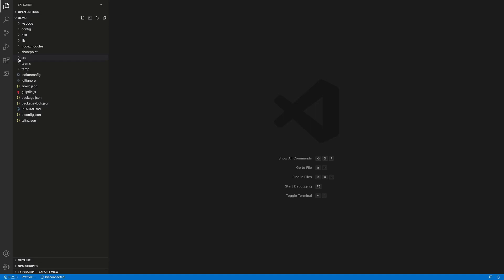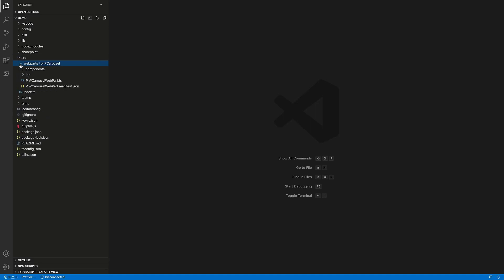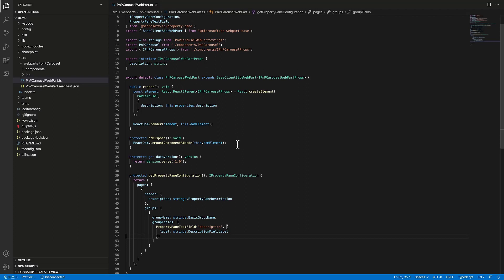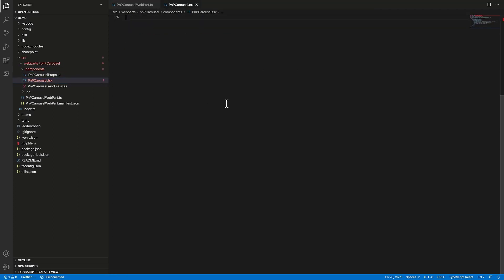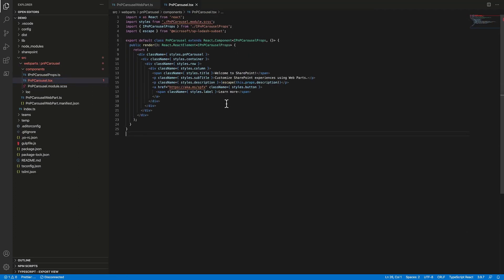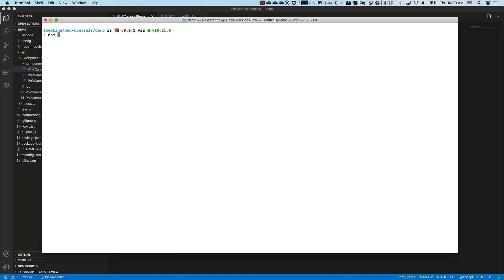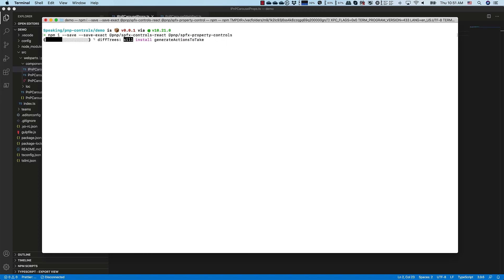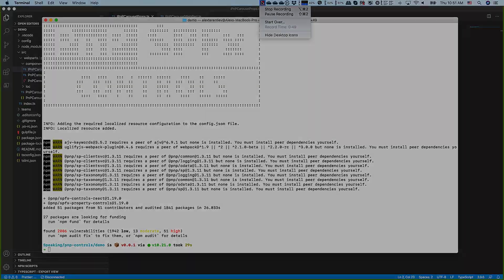Now let's jump to the code. I have already scaffolded the default web part project using React framework. And the first thing we need to do is install our reusable controls libraries to our project. This is done using npm. '-i' is a shortcut for install, '--save-exact' because we want to save the exact version of our components. We add '@pnp/spfx-controls-react' and '@pnp/spfx-property-controls'. And let's wait until the libraries are installed.